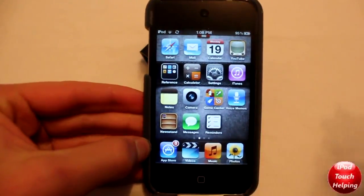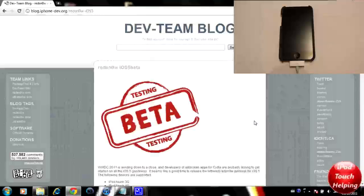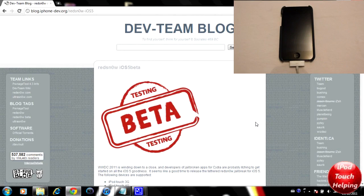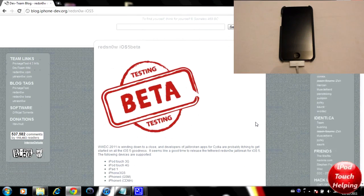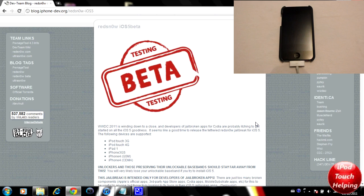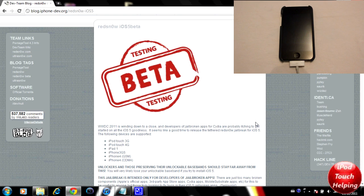Here we are on the computer. The iDevices that this does work for is the iPod Touch third and fourth generation, the iPad one, iPhone 3GS, and iPhone 4.